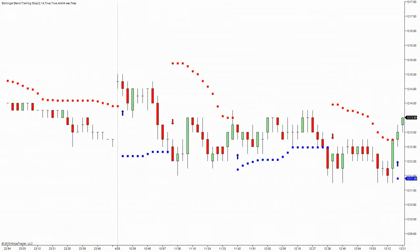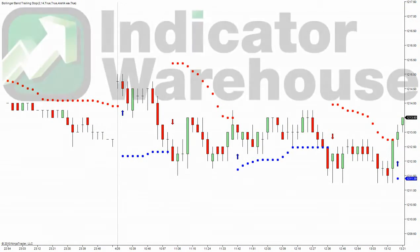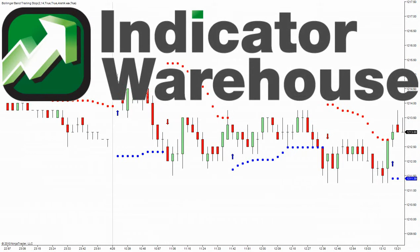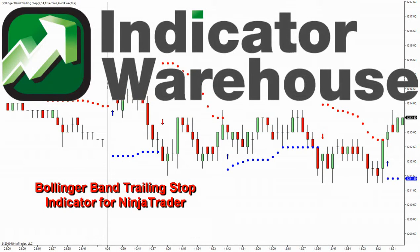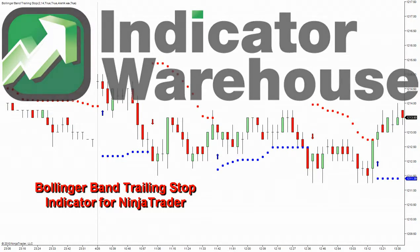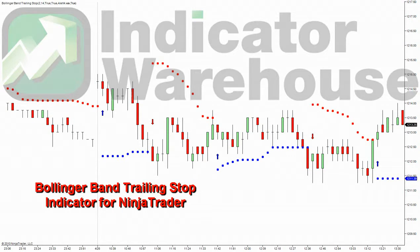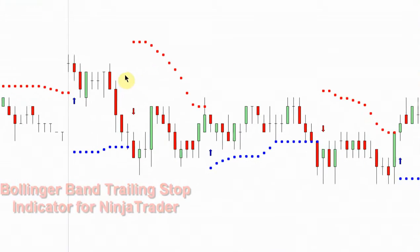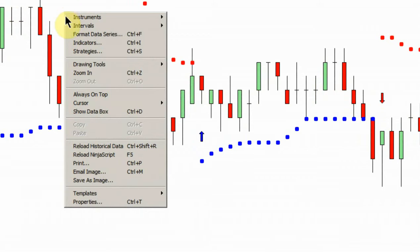Hello, and welcome to the NinjaTrader Indicator Warehouse. Today we're going to cover the Bollinger Band trailing stop. We recently did a video on the Bollinger Band histogram squeeze, and I thought in the spirit of Bollinger we would just keep moving down that line. This is a very interesting indicator, let's have a quick look at it.